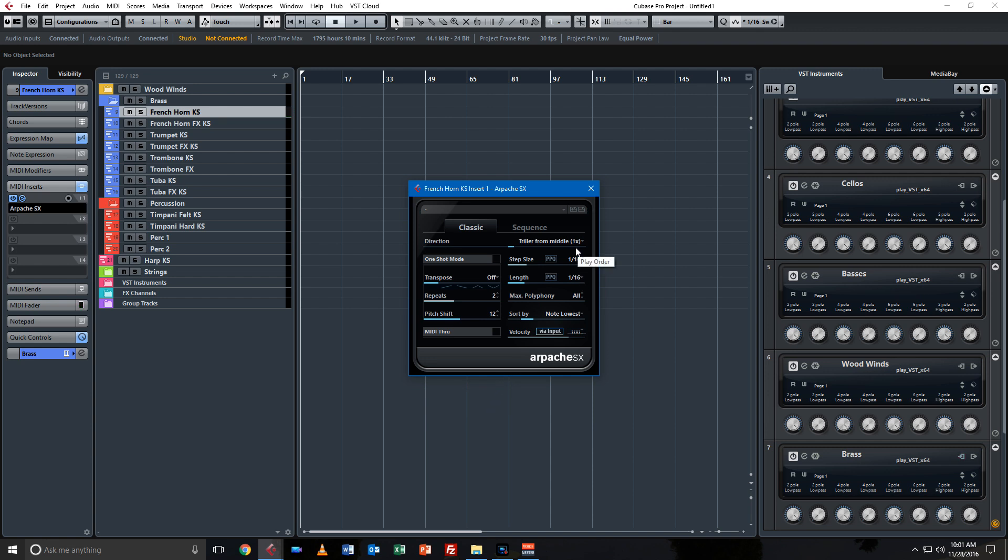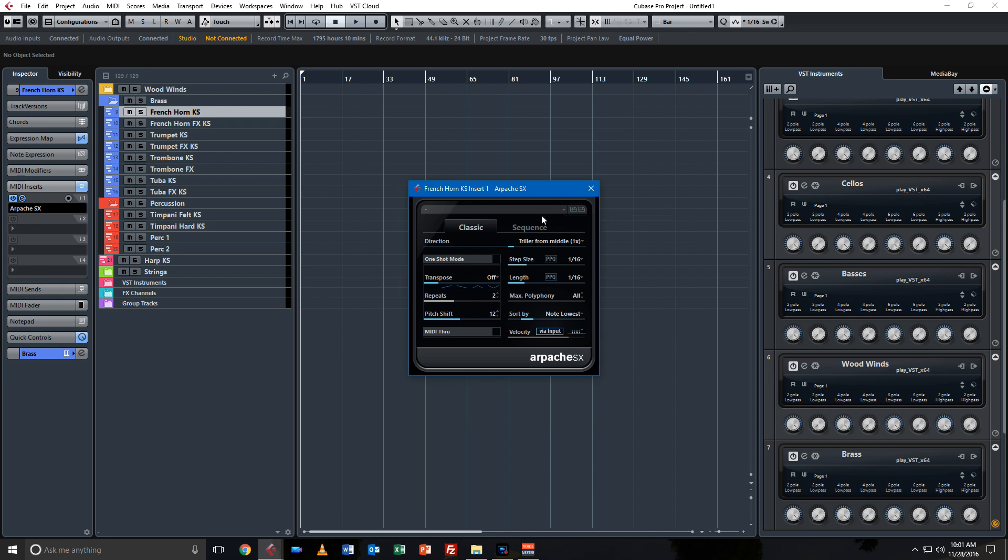And get stuff like that from within Cubase and not having to write it in. So that's nice to have.